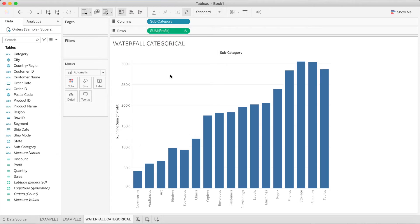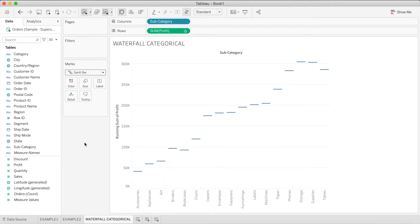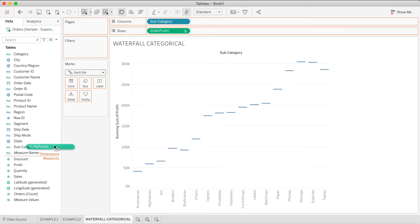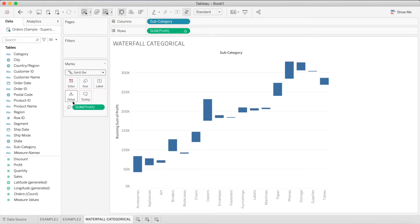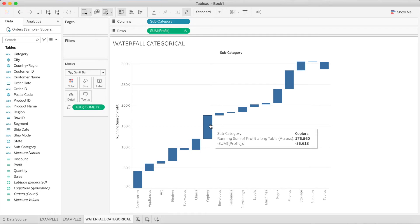In order to give it the shape of a waterfall chart, let's convert our bar chart to a Gantt chart. Then move the Profit pill to Size. In the Profit pill we'll make some editing and add a minus sign in front of our profit calculation. Once we do that, we can see that our waterfall chart is taking shape.